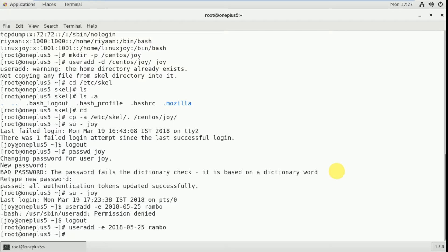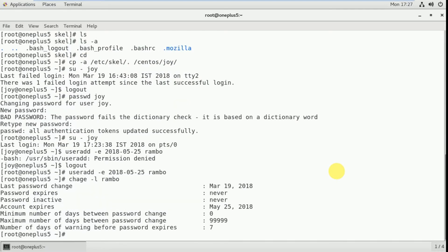Now I am going to check the details about that user: chage -l rambo. Here you can find: last password change March 19 2018, that is today. Password expires: never. Password inactive: never. And you can observe here — account expires on May 25th 2018, exactly the date we assigned. In this way you can add an expiry date to a particular user account.